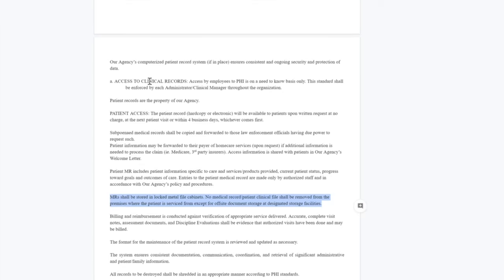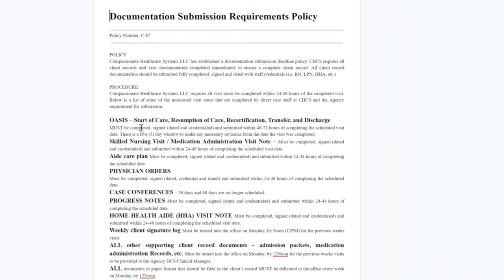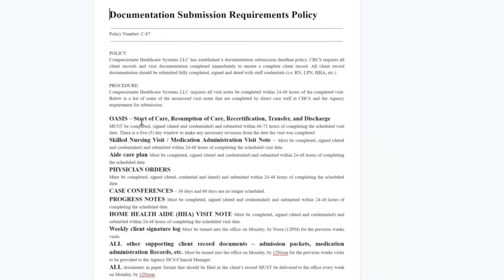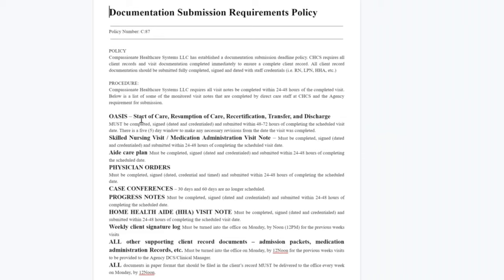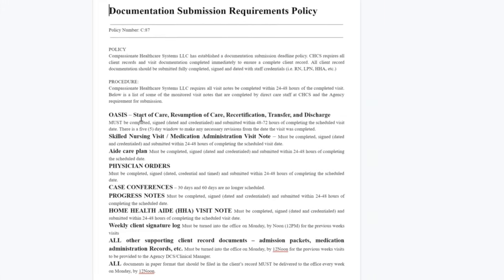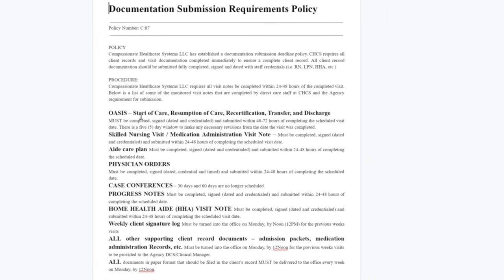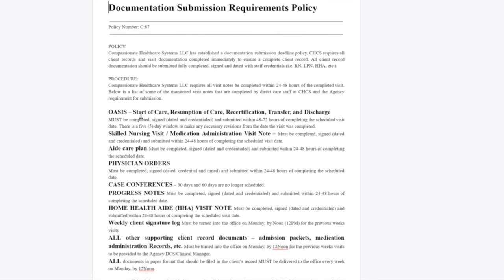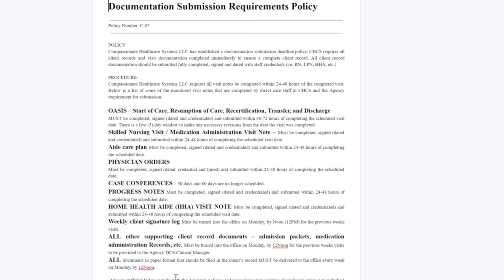You may also have a documentation submission requirement policy. In essence, all documentation should be submitted within 24 to 48 hours. There is a five-day window for OASIS documents; however, as a home health aide, that is less directly relevant to you. All paper documents are due to the office every week and all electronically signed documents should be submitted every 24 to 48 hours after the completion of a visit.